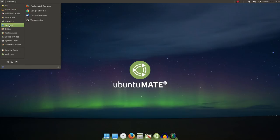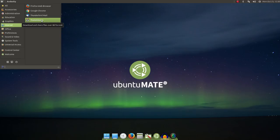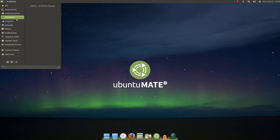Under the Internet section, it's pretty standard affair here. Firefox for Internet, Thunderbird, Email, and Transmission for BitTorrents. I added Chrome on here just so that I could test out the Software Boutique.